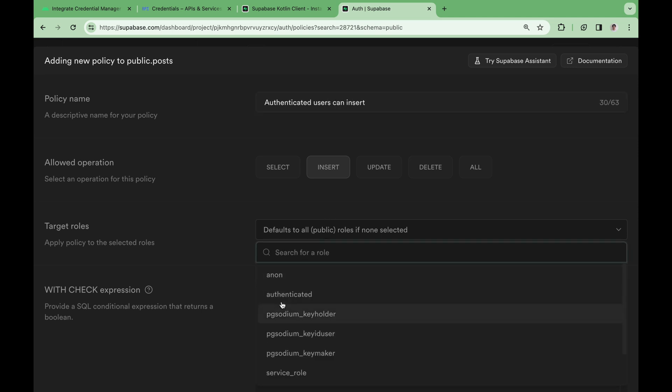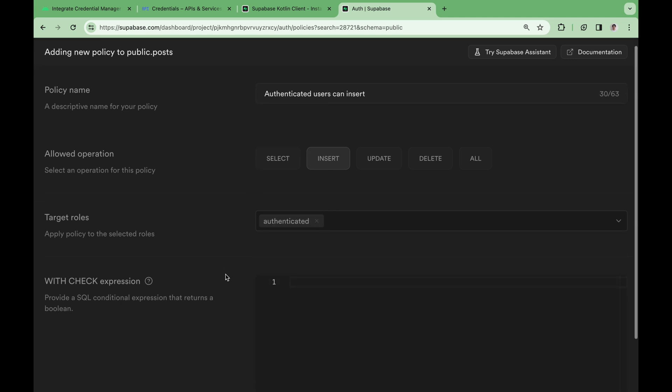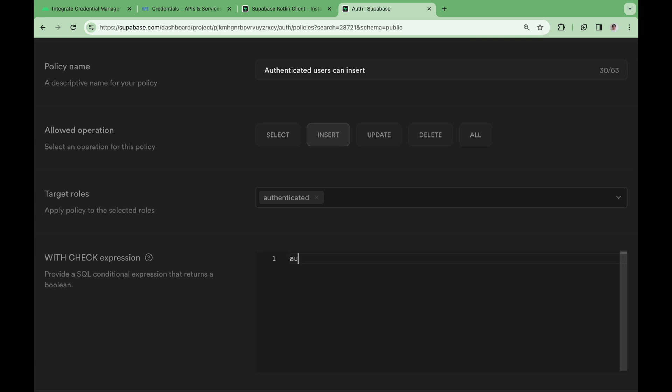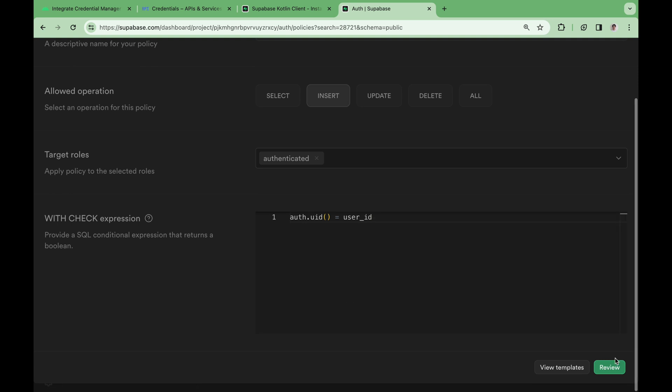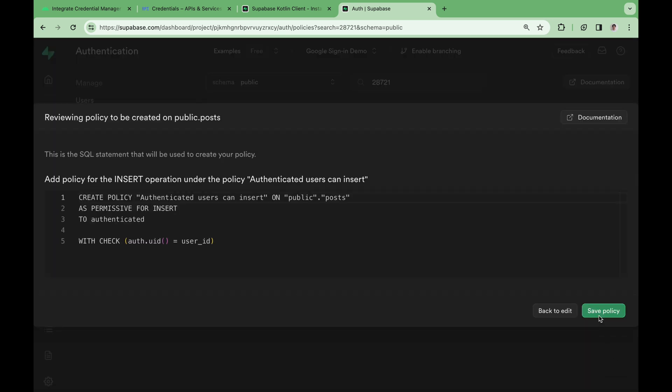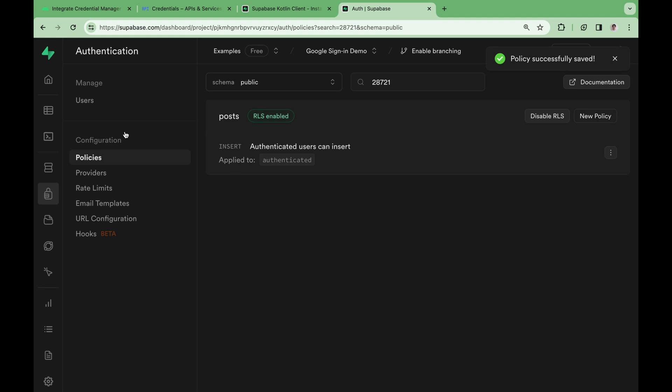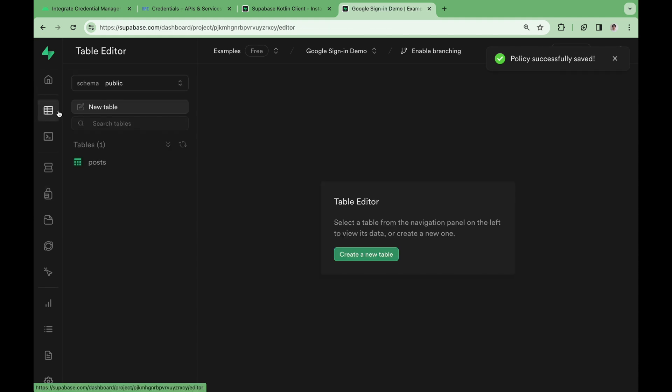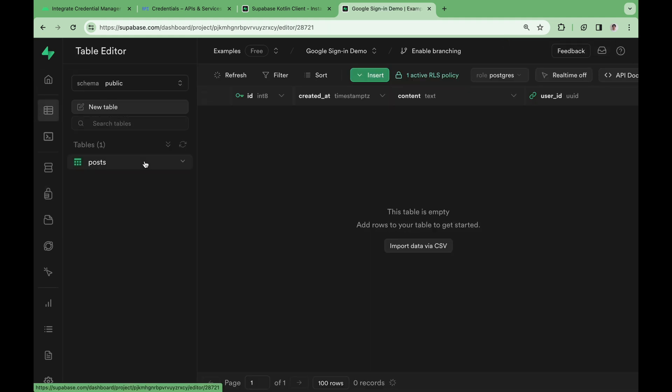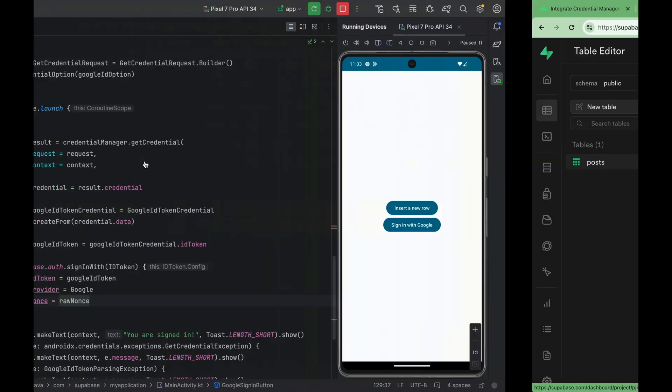Let's create an insert policy that allows authenticated users to insert a row. Select authenticated as the target roles. And with check should be auth.uid equals user_id. This policy allows authenticated users to be able to insert data as long as the user_id column matches their authenticated user ID. Great! The posts table is ready to be tested.